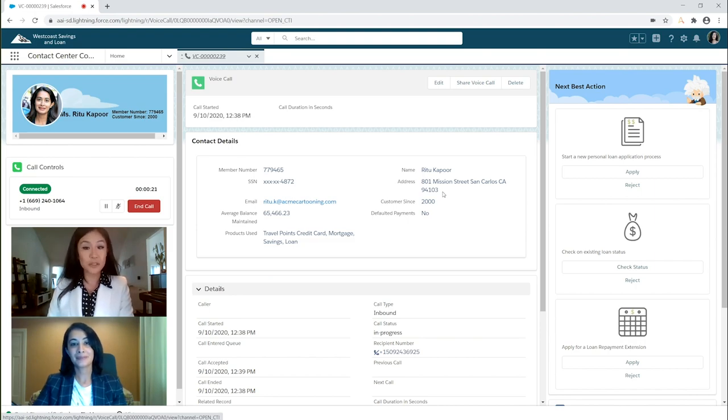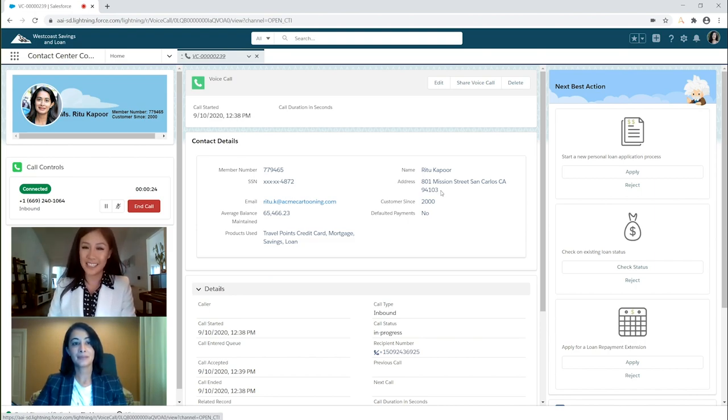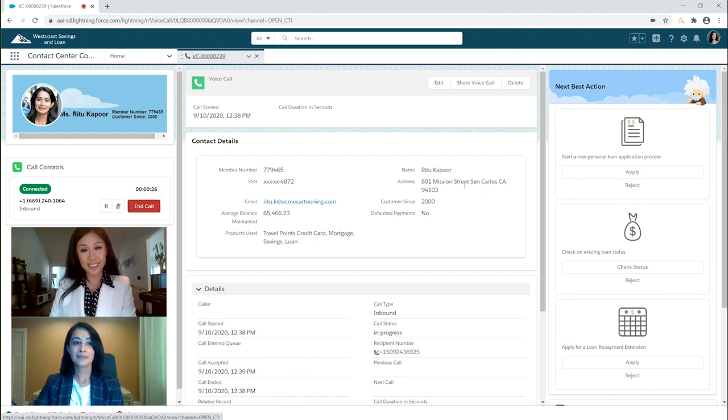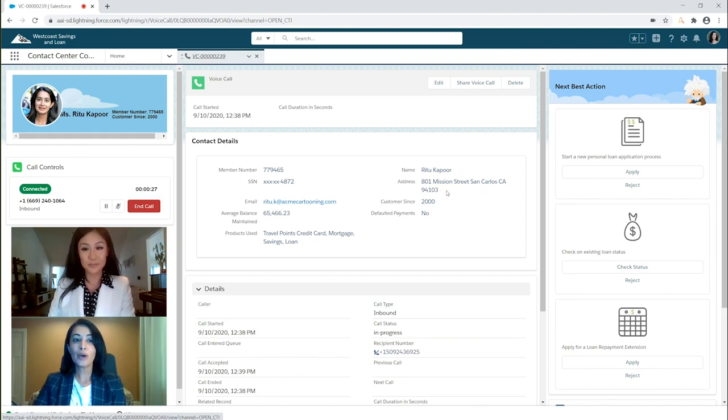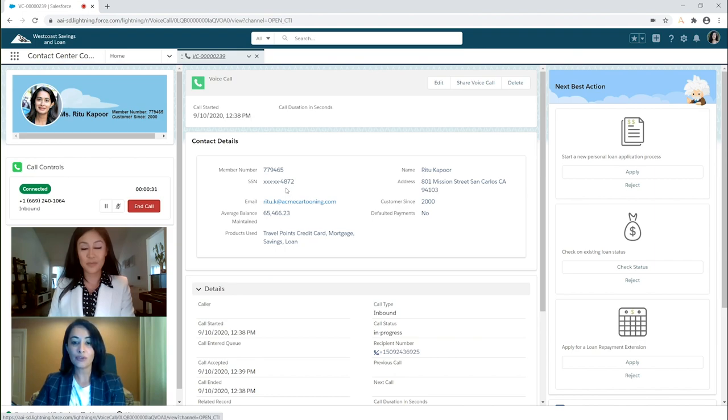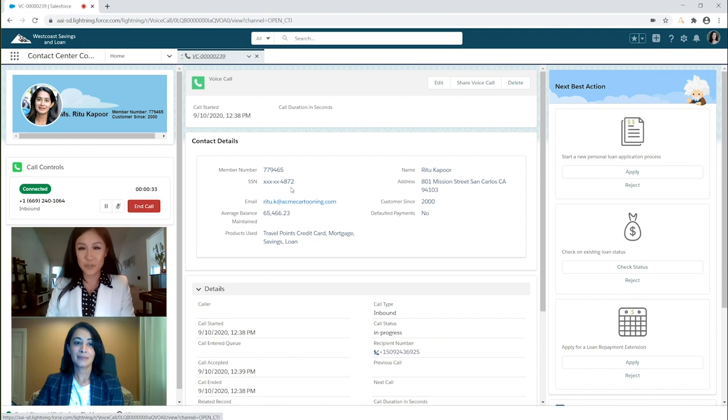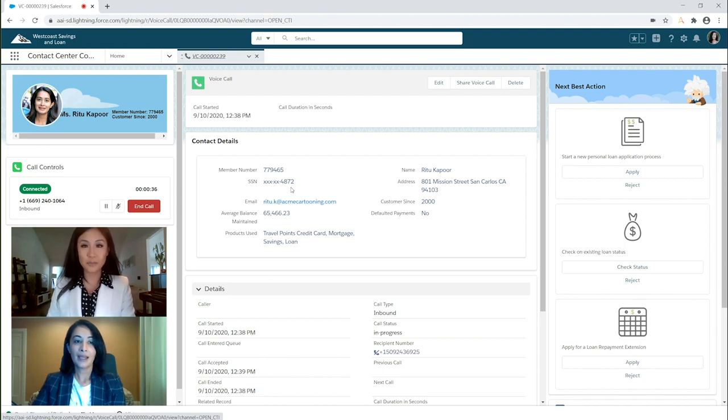Okay, absolutely. Before we proceed, I just need to verify your identity. Could you please tell me your address? It is 801 Mission Street, San Carlos, California, 94103. And the last four digits of your Social Security number? 4872.